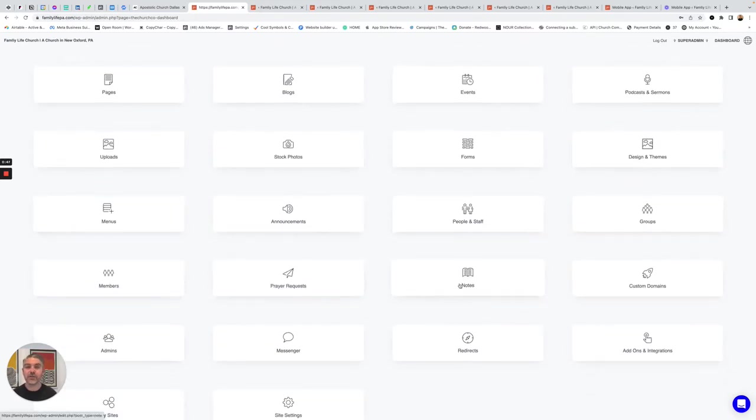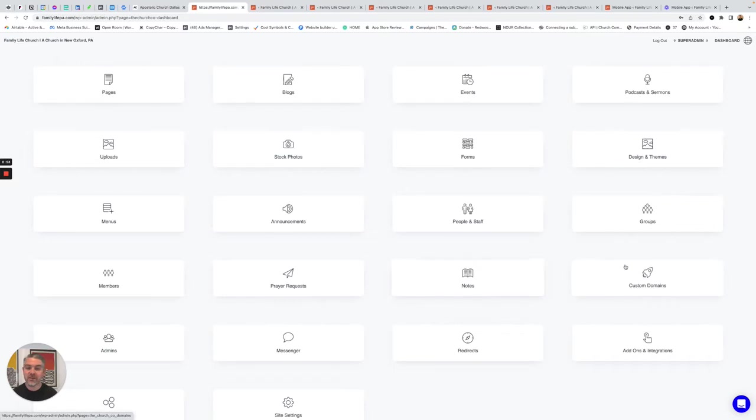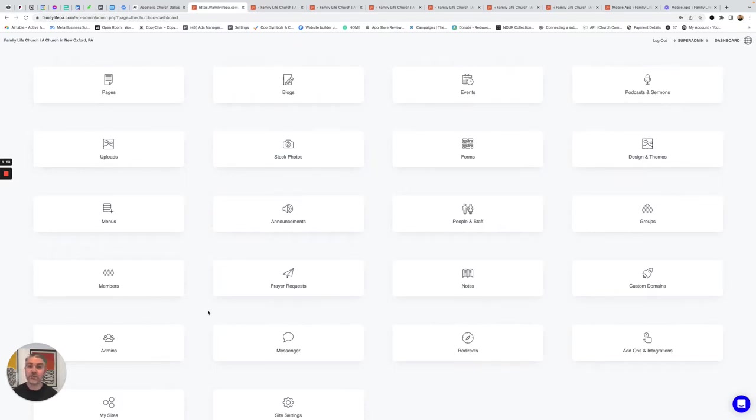You can set up sermon notes to have outlines for when people watch Church Online or follow along through a past sermon in your archive. You can map custom domains, manage admins of the website and give them access to only specific areas, like let the youth pastor only manage the youth page.